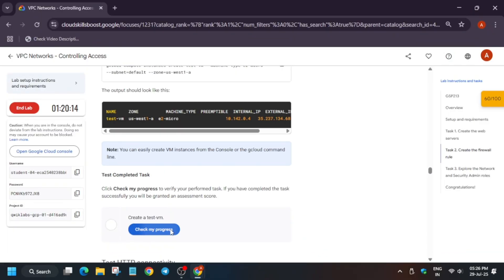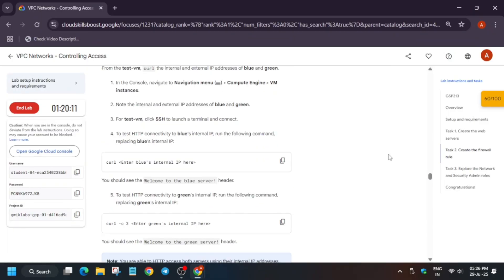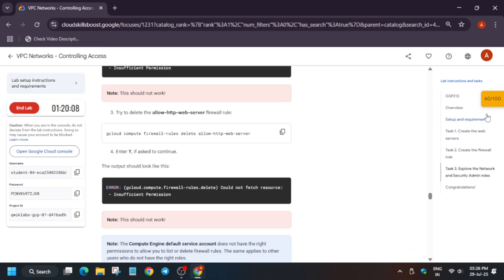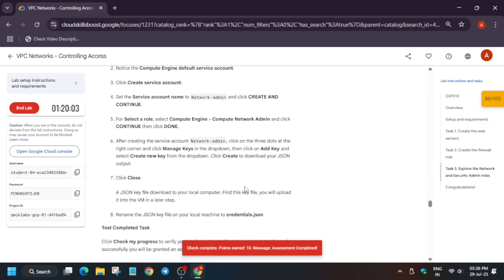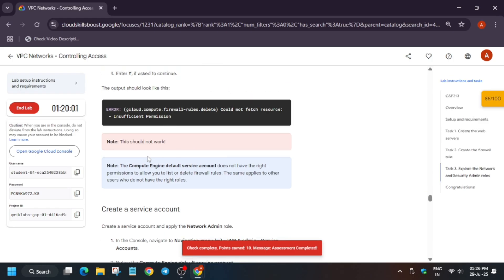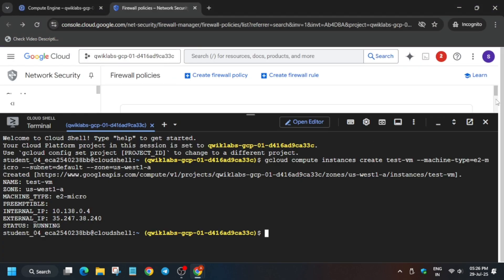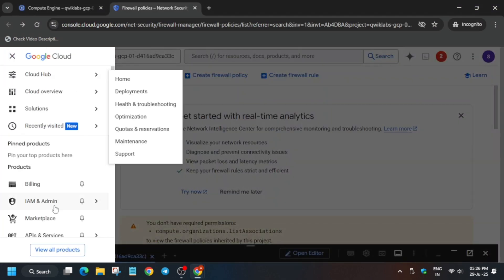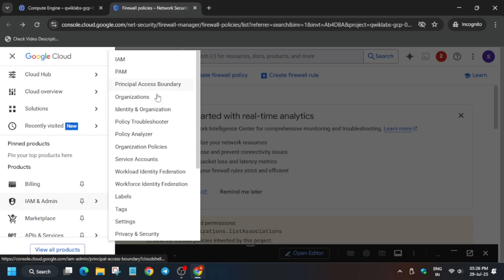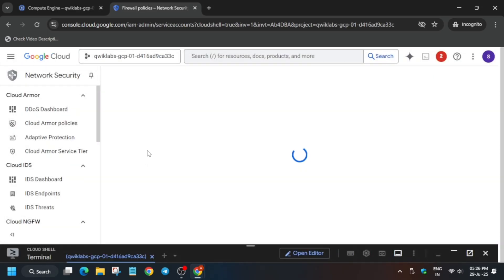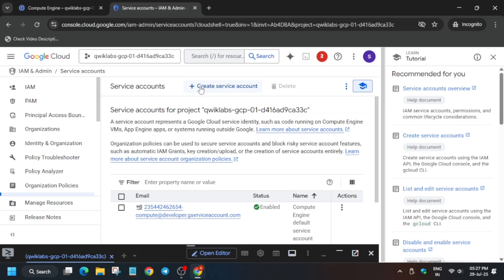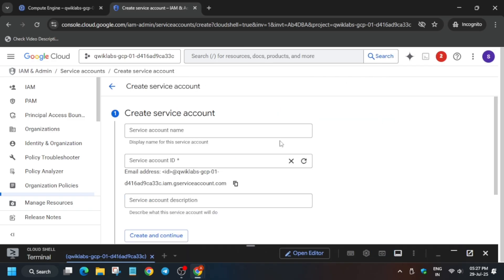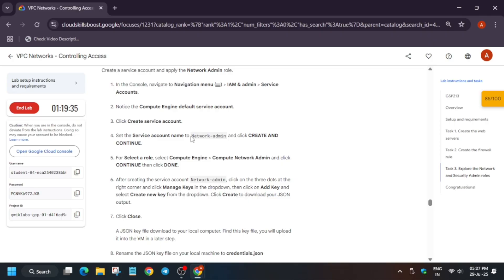The lab doesn't end here — we also need to create a service account. Go to the IAM section and create a 'Network Admin' service account. From the navigation menu, go to IAM, then click on Service Accounts. Click 'Create New Service Account' — the name will be as per the lab instruction, which is 'network-admin'.